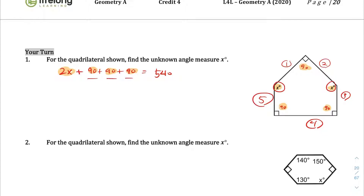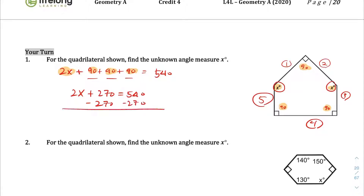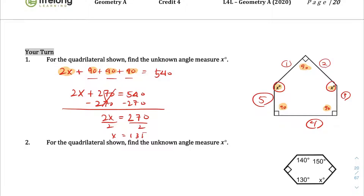All of that adds up to 540 degrees. Combining like terms: 2x + 270 = 540. Subtracting 270 from both sides gives 2x = 270. Dividing by the coefficient of 2, we get x = 135 degrees. That's our answer for the unknown angle measure.